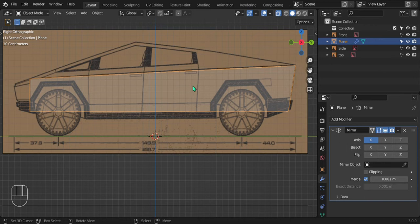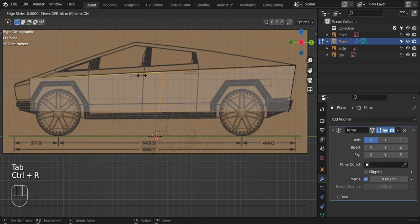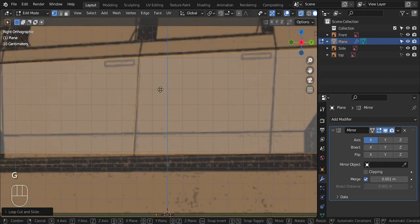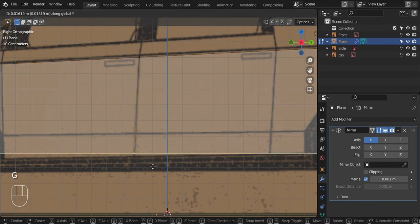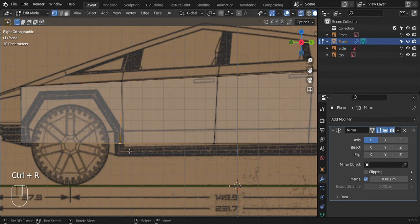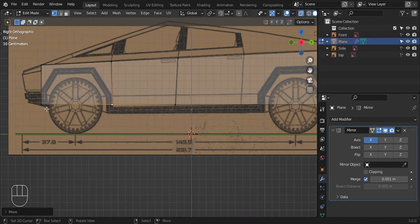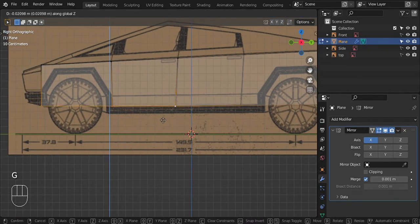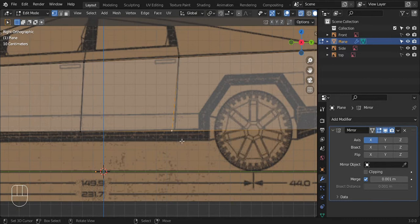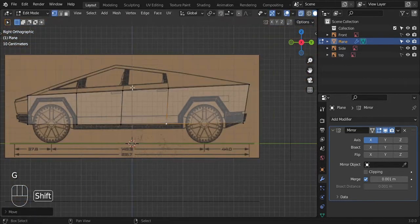Let's split this up into different panels — like the different doors. Add a loop cut with Ctrl+R and line it up with the reference image line. Pull some edges back a little bit. Add another loop cut and pull that one back. Bring all of this down first — it's a little too high right now. Add one more loop cut for the back door and bring that back. Perfect.